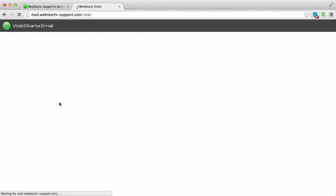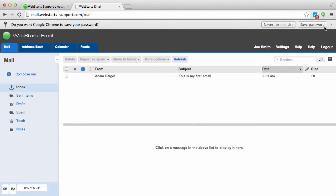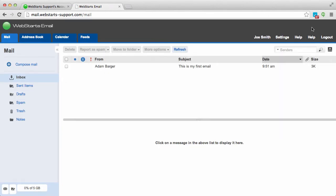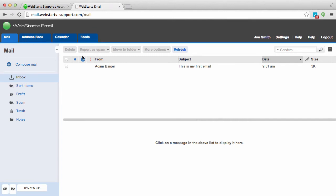Once you are logged in to your account you will be able to see all your most recent emails as well as compose new emails and have access to your address book, calendar, and more.